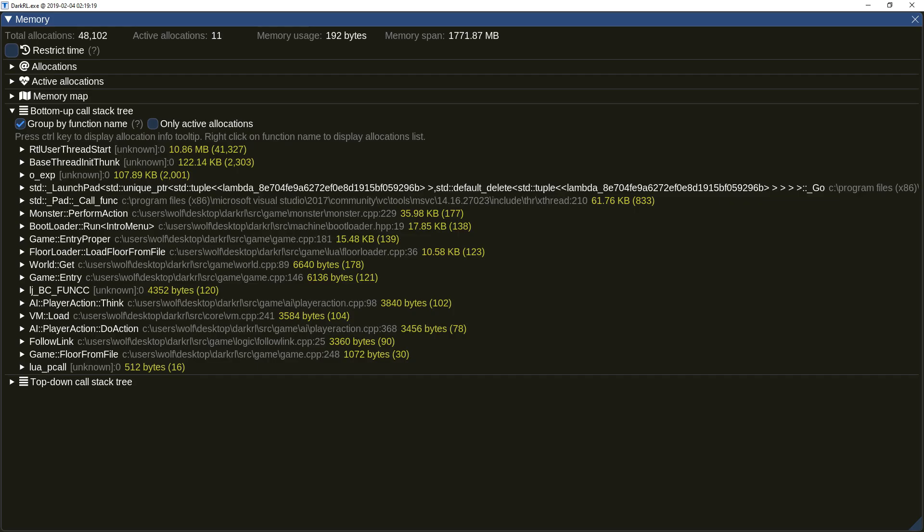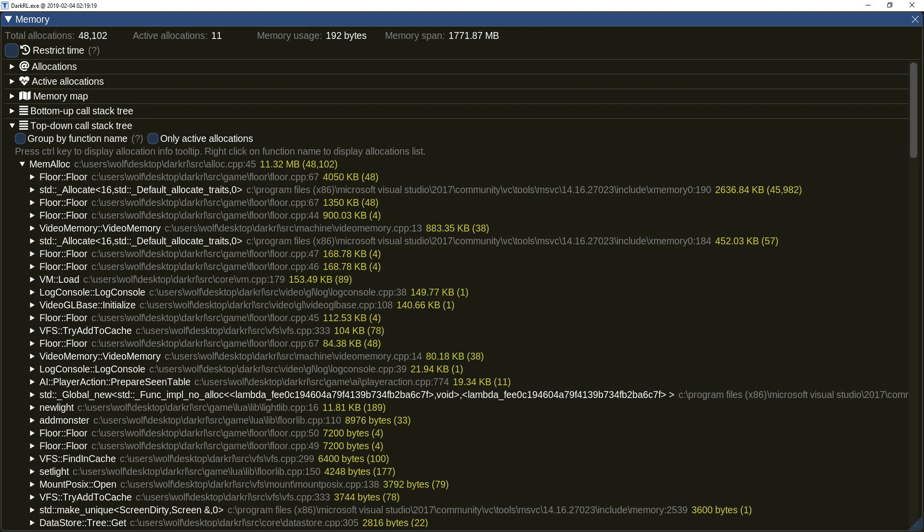In the memory window, the call stack tree was renamed to bottom-up call stack tree. This is due to addition of top-down call stack tree, which organizes call stack paths in a reverse order.